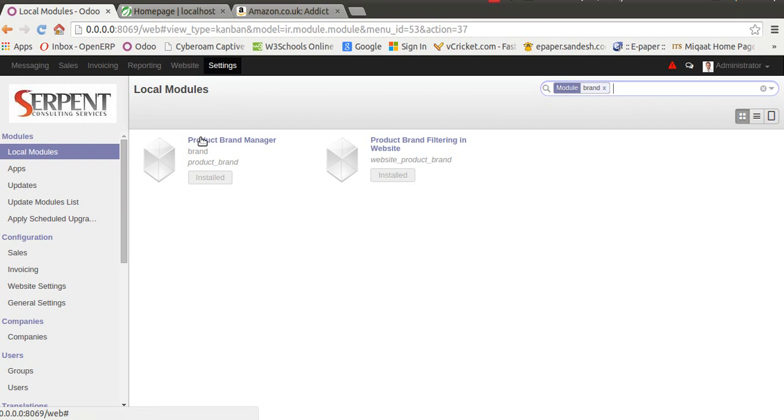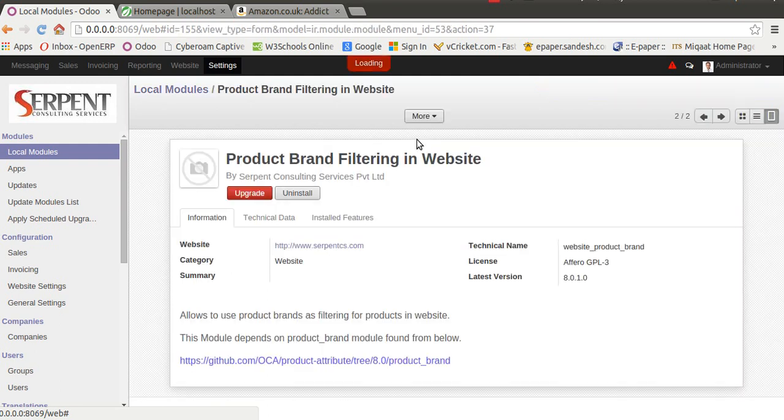This module is created by OCA and is already available on Git. The second module is made by us and is not yet available as open source, but we will release it very soon. After installing the module, you will see the same feature that Amazon provides.